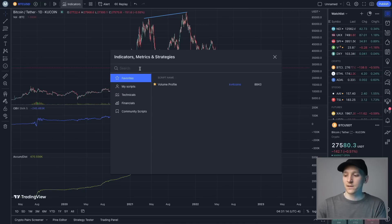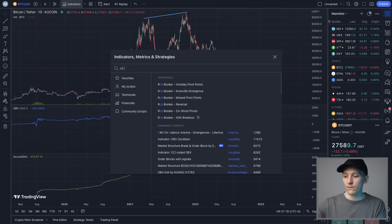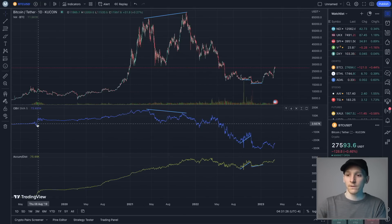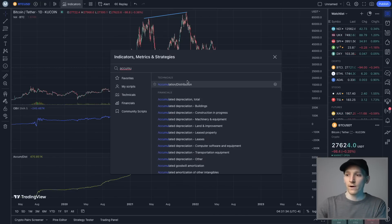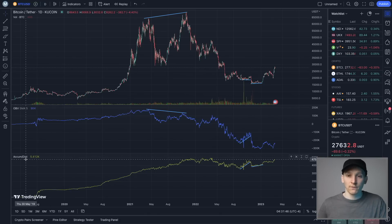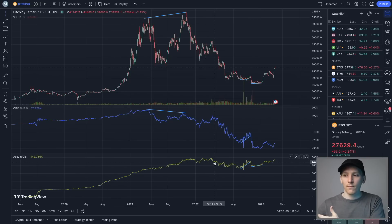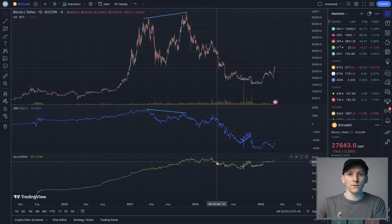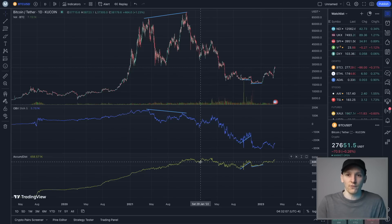The two indicators I think you can use together are OBV and accumulation/distribution. On TradingView, go to indicators and type in OBV — that's on-balance volume. Then search for accumulation/distribution and click it on the chart. What the accumulation/distribution line is showing us is whether traders are distributing or accumulating. If you see accumulation, obviously more buyers are coming in; if there's distribution, there are more sellers.